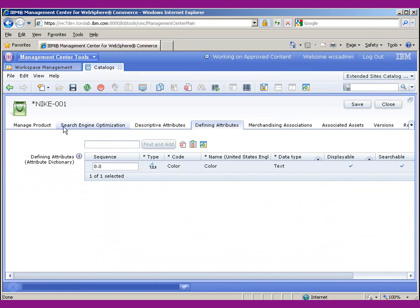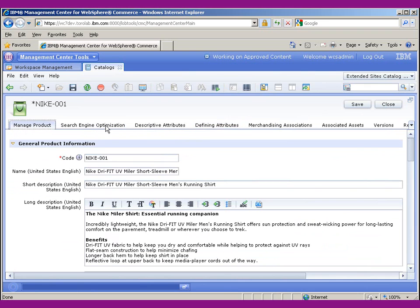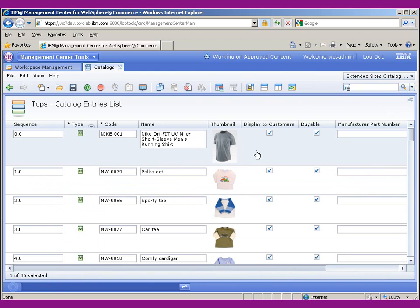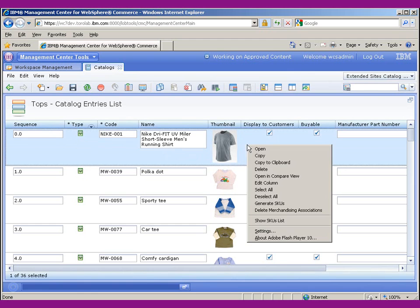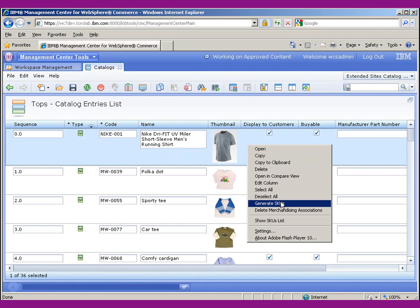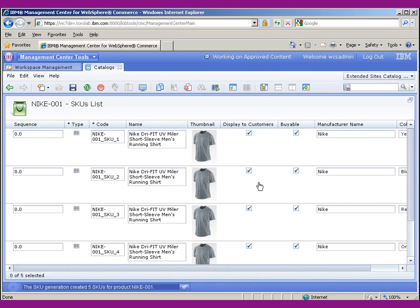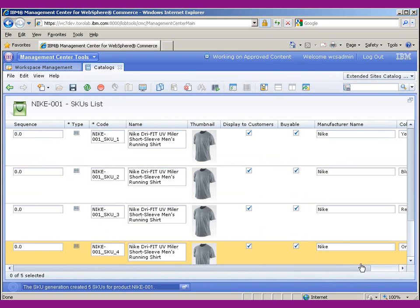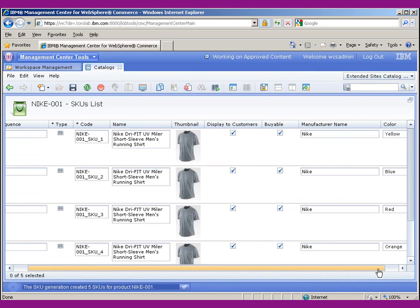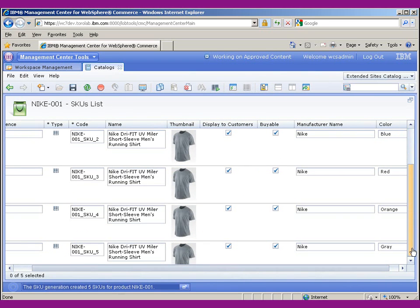And now, because that attribute is assigned to this product, when I go ahead and save this and go back to my product set, here it is. I can use this neat little function in Management Center called Generate SKUs, and what that's going to do is generate a SKU for every one of the attributes that I've defined for this product. So if I click Generate SKUs, you'll now notice I have a SKU generated for each color.